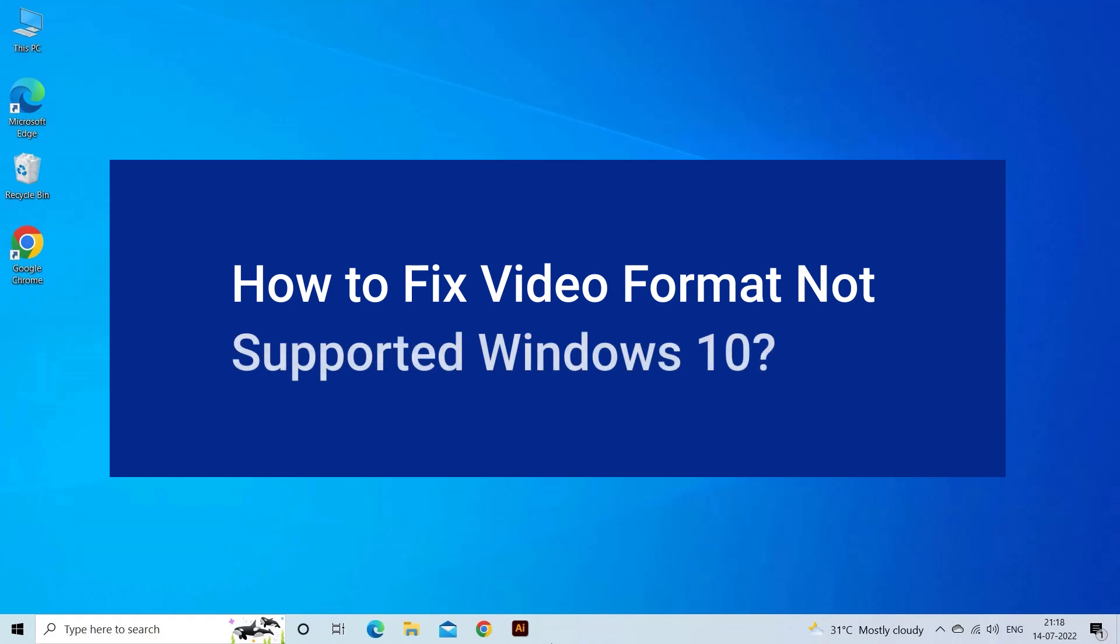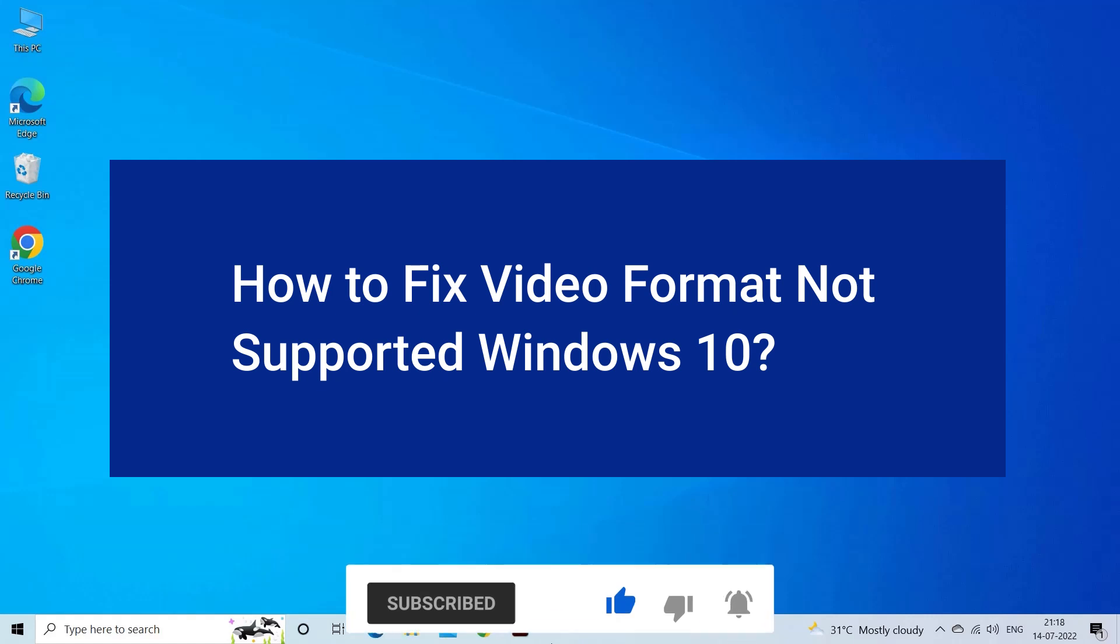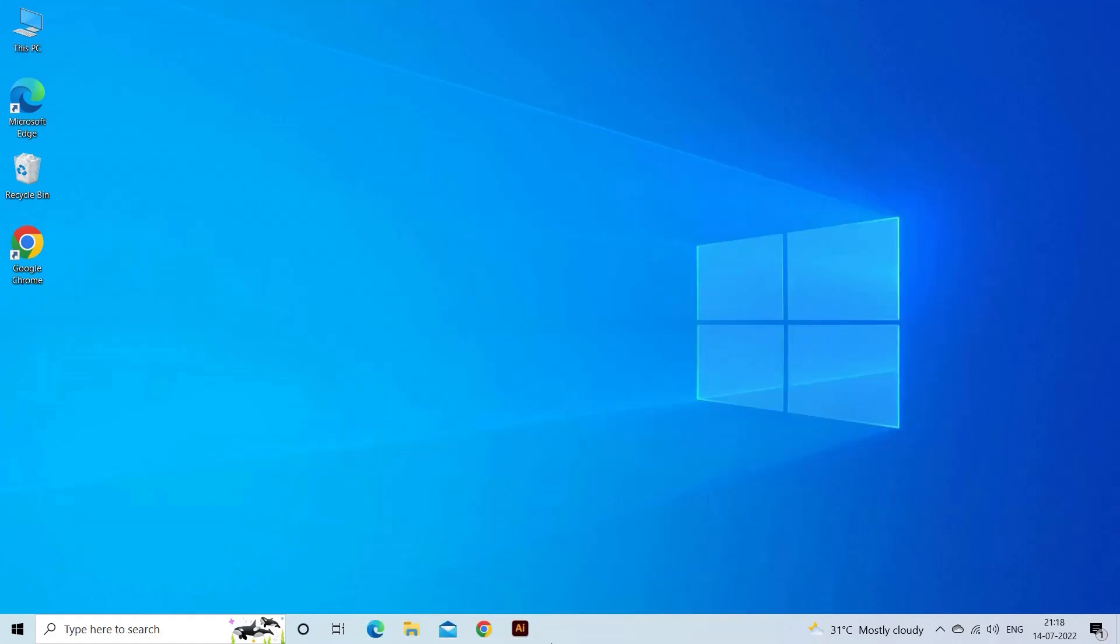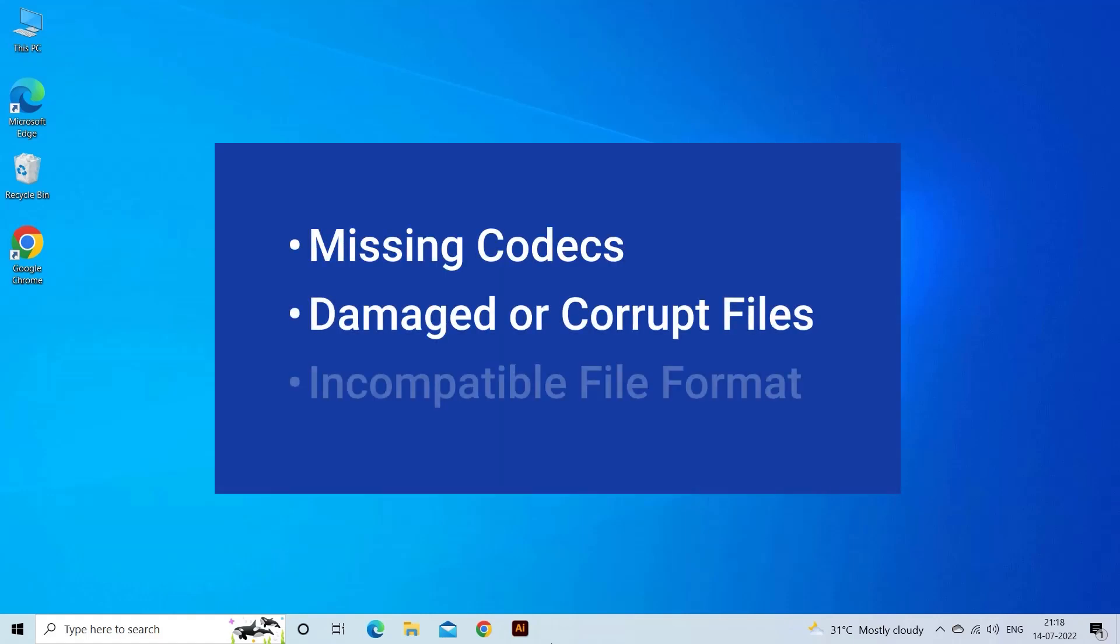Video format not supported on Windows 10 problem occurs due to missing codecs, damaged or corrupt files, or incompatible file format. Now let's move on to fix this issue.